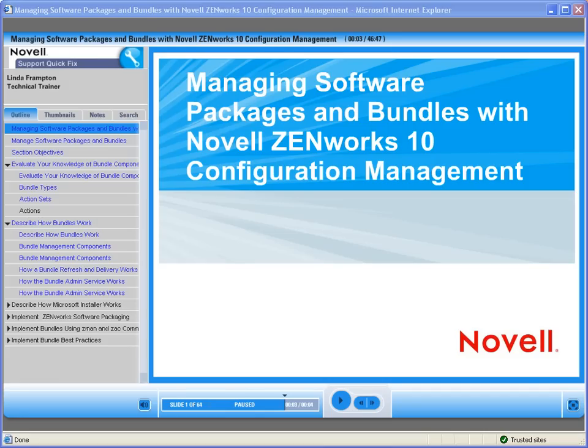Welcome to Novell, where we are making IT work as one. Today we'd like to introduce you to one of Novell's QuickFix On-Demand training modules. This QuickFix training discusses Novell's ECM-10 management of software packages and bundles. Linda Frampton will do the presentation.